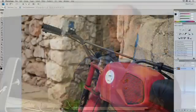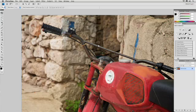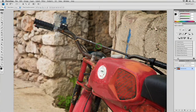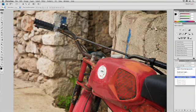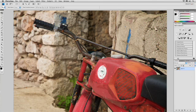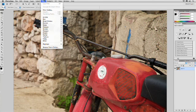Plus, when using smart objects, you actually get smart filters, which are completely non-destructive. Here's how they work. Once you have an image open, you just go ahead and right-click on it and convert it to a smart object. Then you could start to stack on filters.